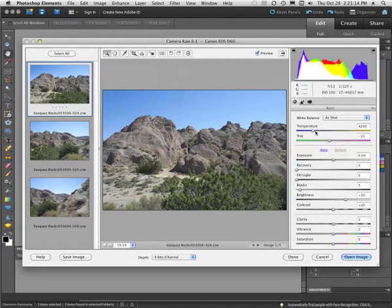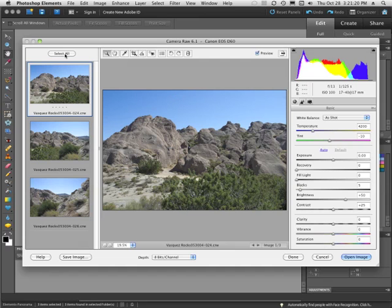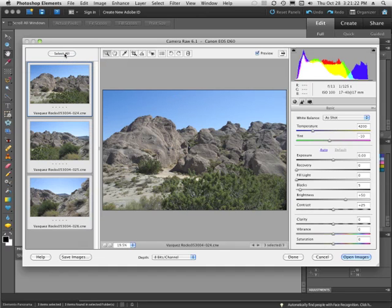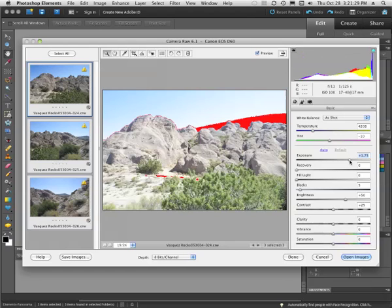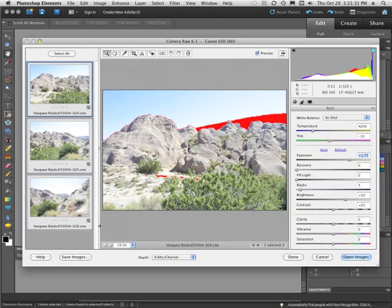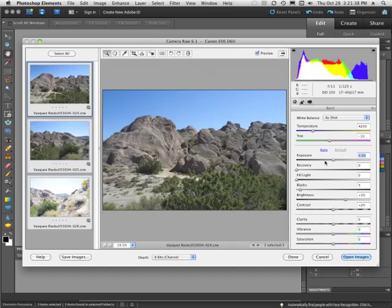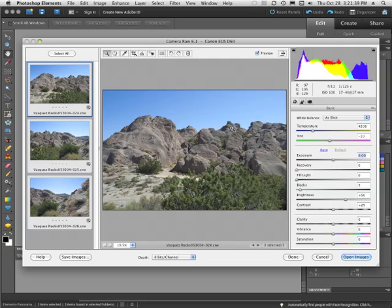Now, the first thing, the absolute first thing that I do when I get into Camera Raw here is I want to come over and select all right there. The reason I do that is so that when I make any change, such as exposure, that change is immediately reflected identically in all the images. So let's double click on that and get that back down to normal.